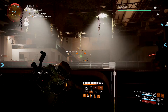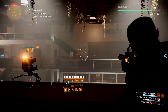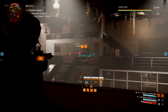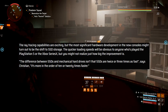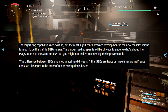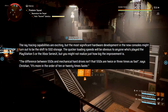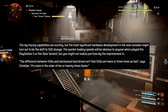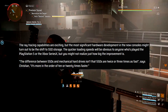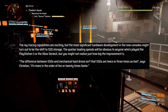I think something like this is massive — they're aiming for a roughly 50x increase in texture data throughput — and this seems like it could have a major impact on fidelity and engine efficiency for future Snowdrop games like Star Wars and Avatar. The ray tracing capabilities are exciting, but the most significant hardware development in the new consoles might actually be the shift to SSD storage. The difference between SSDs and mechanical hard drives isn't that SSDs are twice or three times as fast, says Christian — it's more in the order of 10 to 20 times faster.